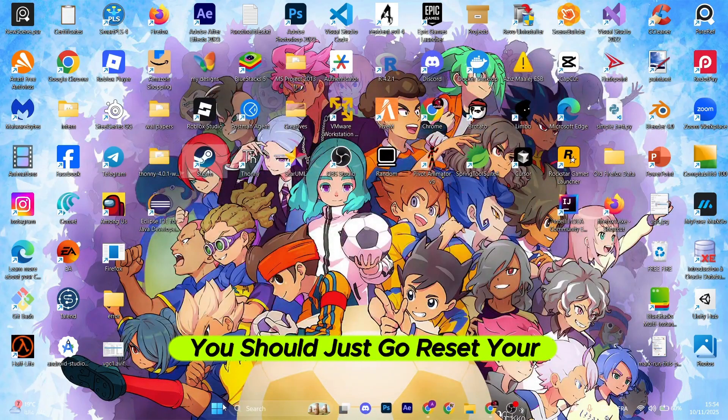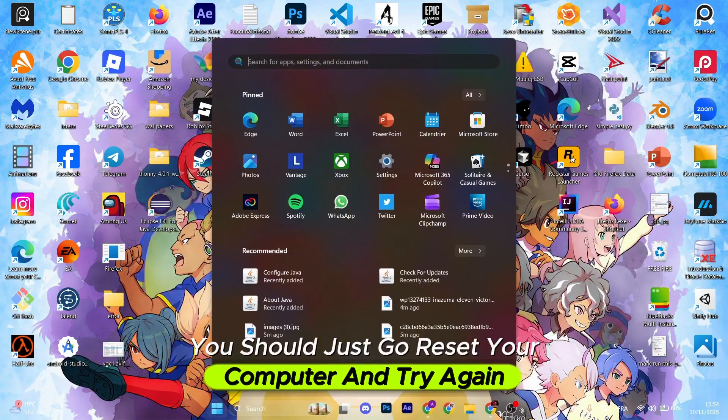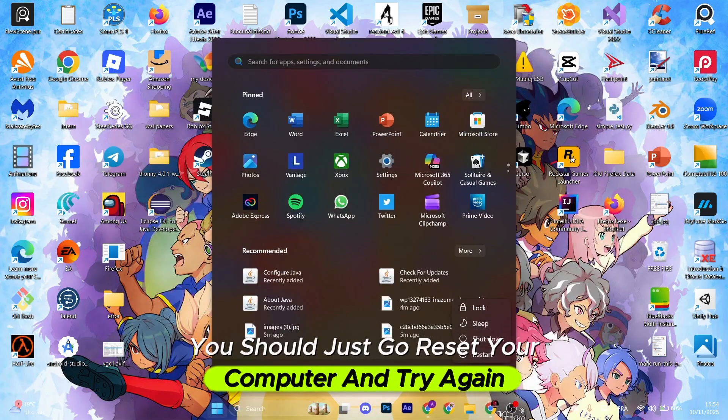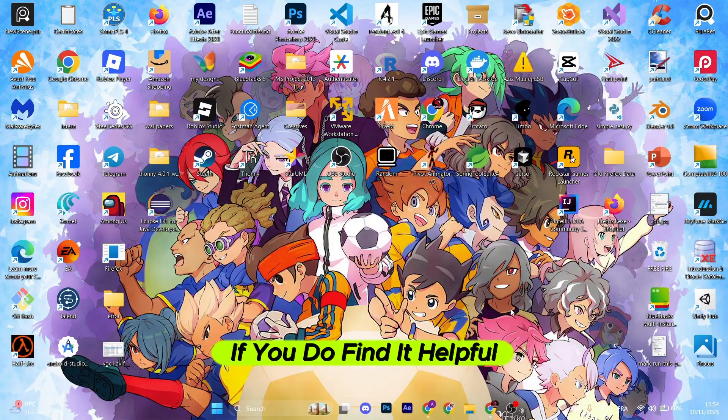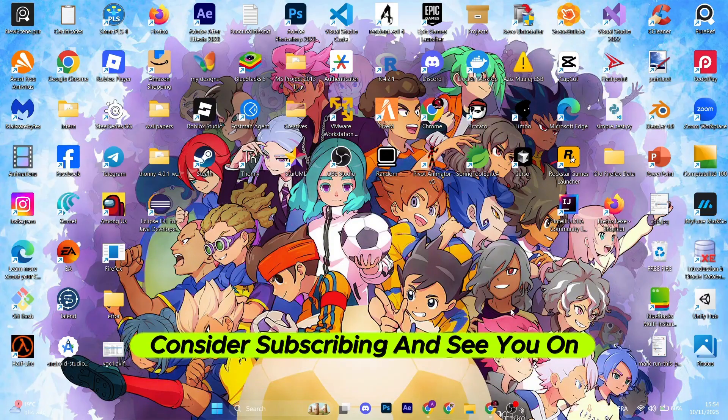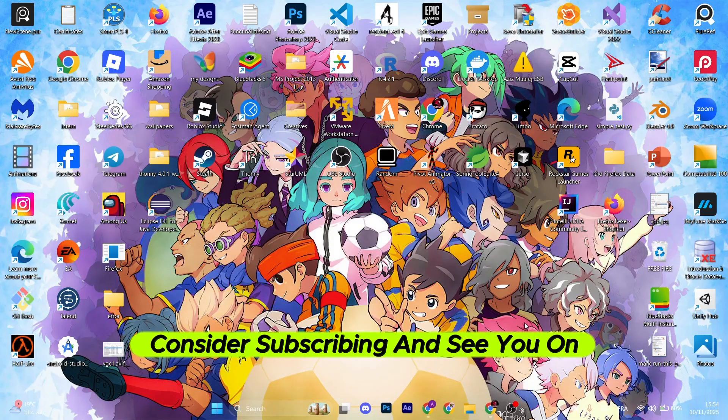Now once done, you should just restart your computer and try again, and hopefully the problem is gone. If you do find it helpful, consider subscribing and see you on the next one.